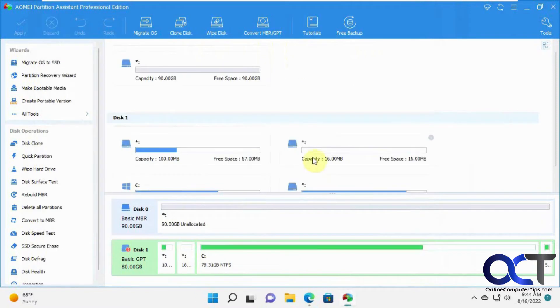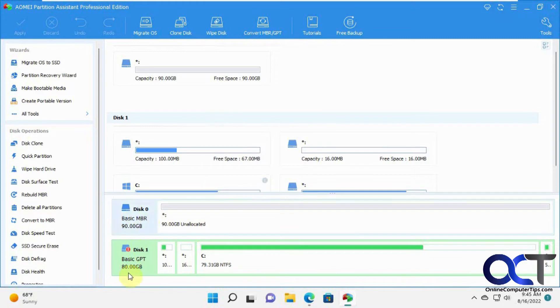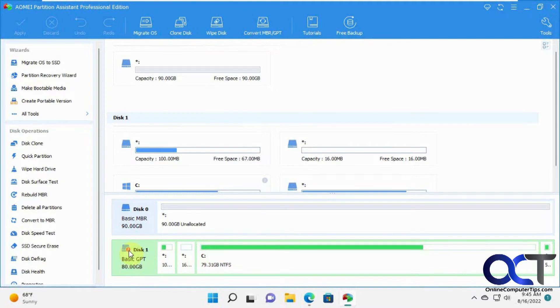You can see that kind of matches up with the unallocated space. So the 90 gigs is the new drive and the old drive is 80 gigs. Obviously you want to have the same or larger size drive to fit all your stuff.